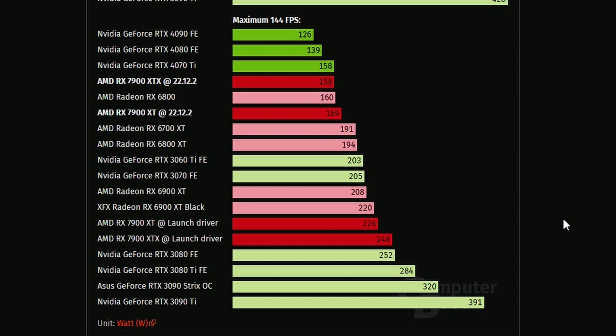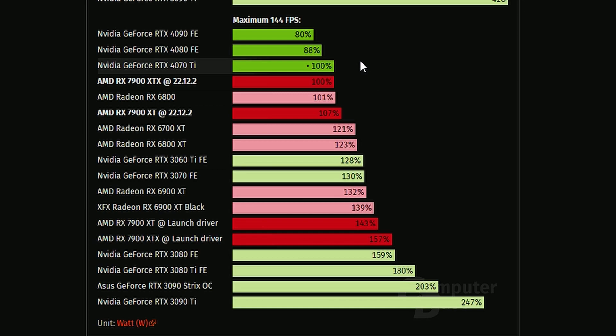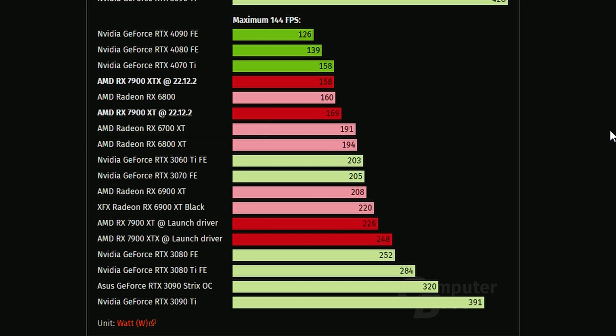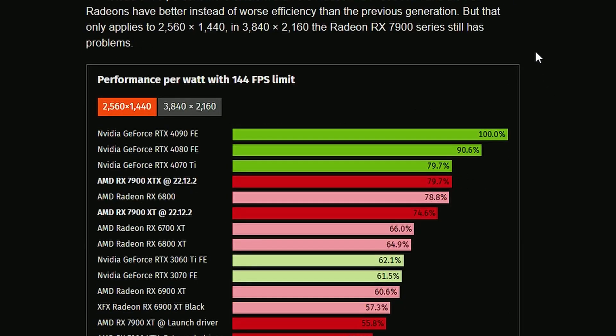As you can see, if you move the cursor here, the 7900 XTX launch driver is 57% higher in terms of wattage, which is crazy. Definitely crazy. The same goes for the 7900 XT with the newest driver. It's sucking less power. As you can see, 169 watts compared to 226. That's a massive drop, I have to say.